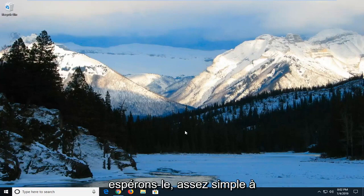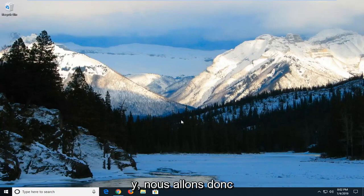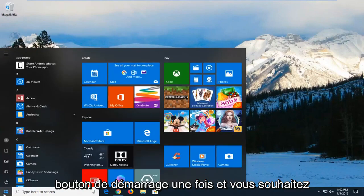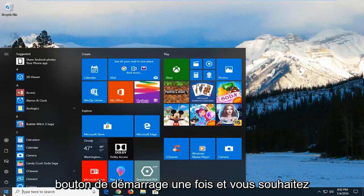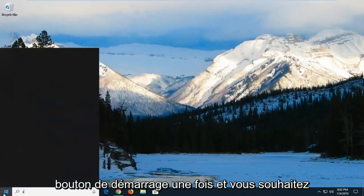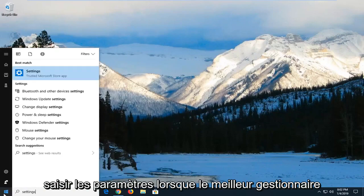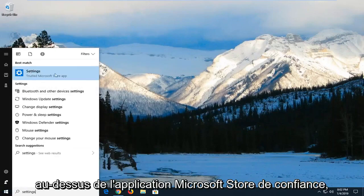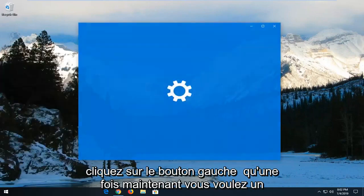This should hopefully be a pretty straightforward tutorial and without further ado, let's jump right into it. We're going to go ahead and start by just left clicking on the start button one time and you want to type in settings. The search results should come back with settings right above the trusted Microsoft Store app. Left click on that one time.